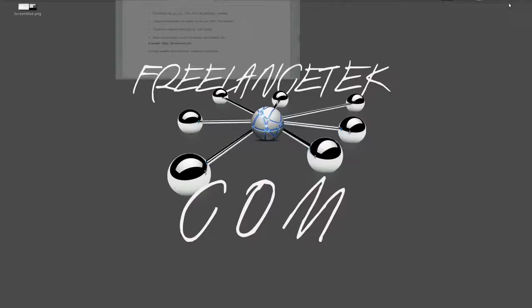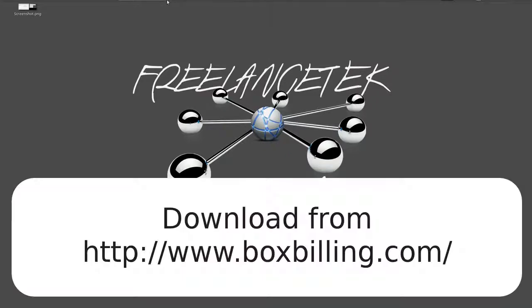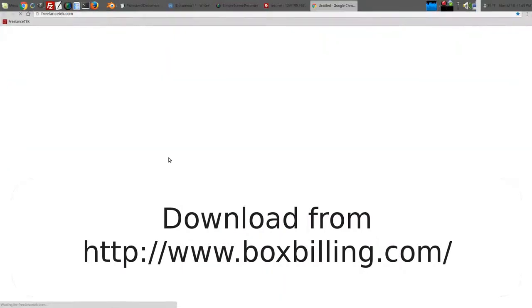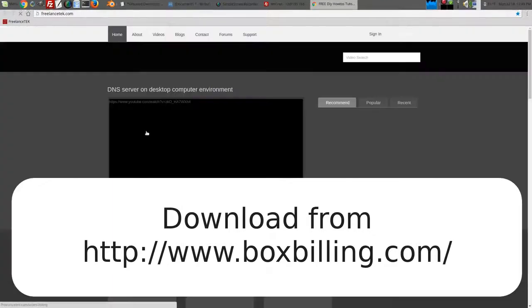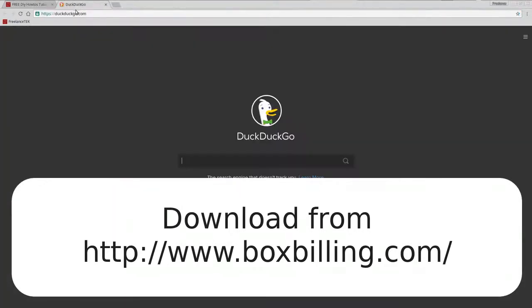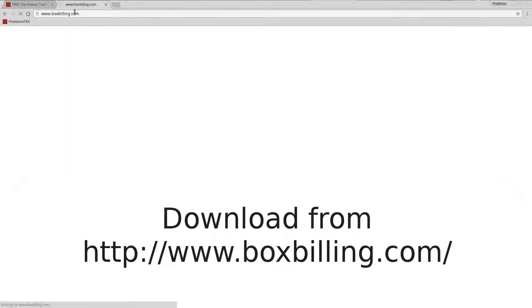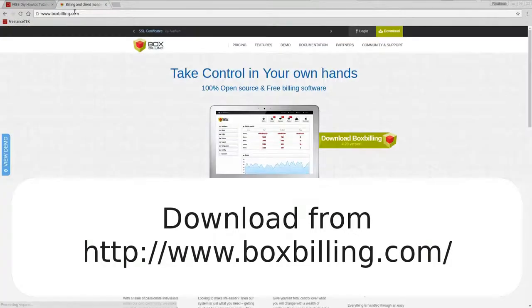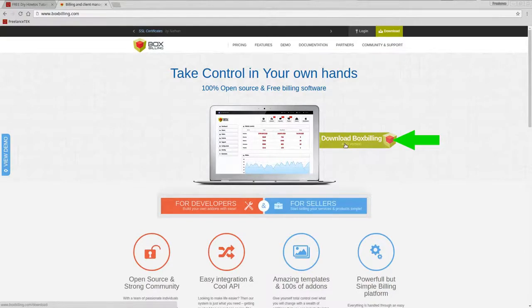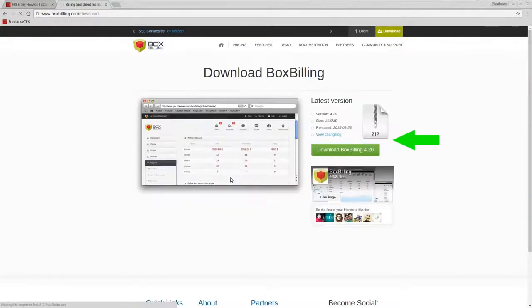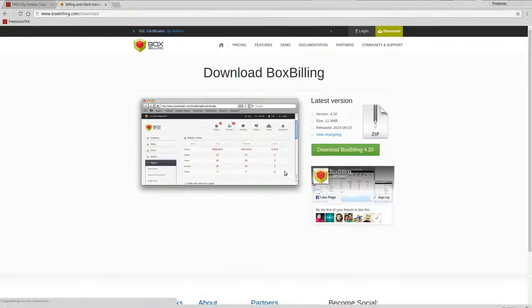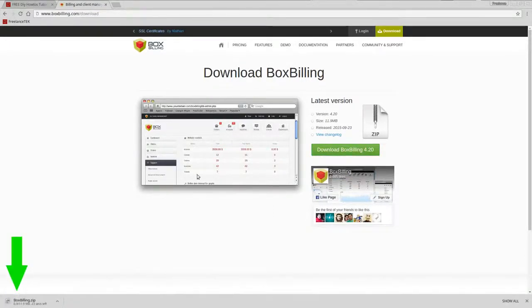So step one, we're going to go download. Let me fire up Chrome and there's my website. So now we're going to go ahead and paste it and go.